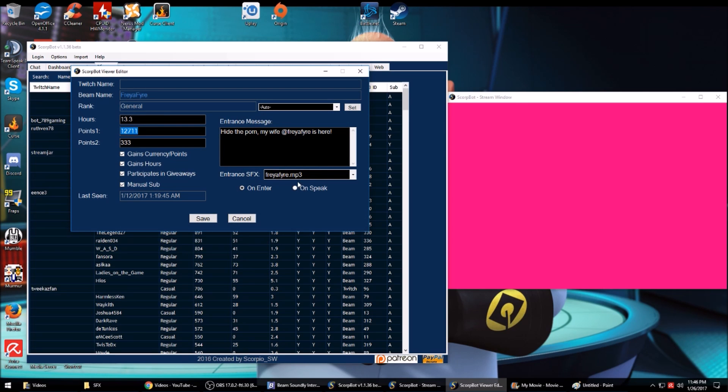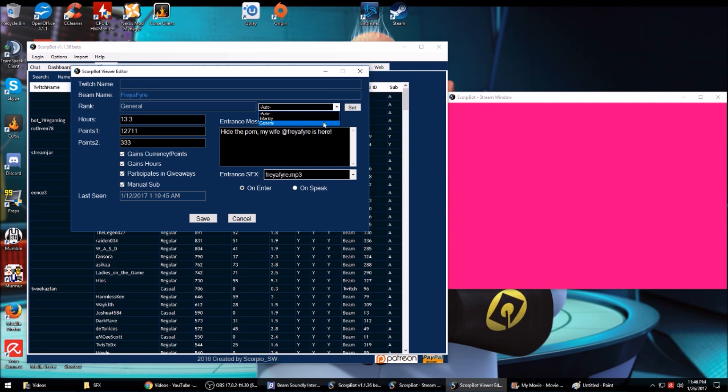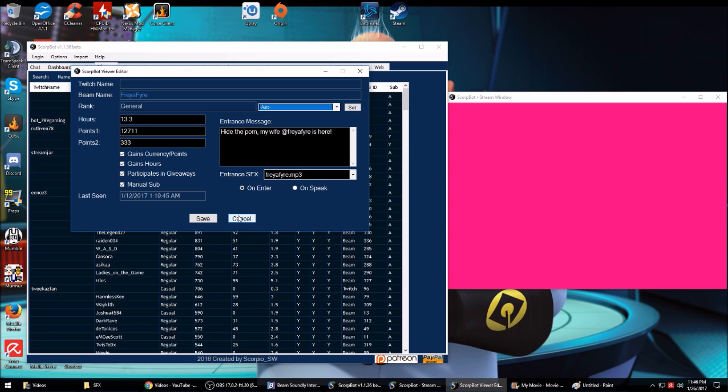So like my wife, it plays this song. If you have manual ranks like I do for subscribers, this is where you would come and add the manual ranks. Auto is just whatever the ranks that everybody gets set with the bots. You can make people not participate in giveaways, gain hours, or even gain currency points.